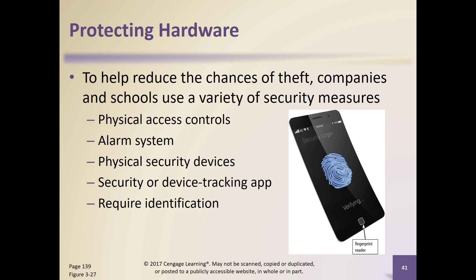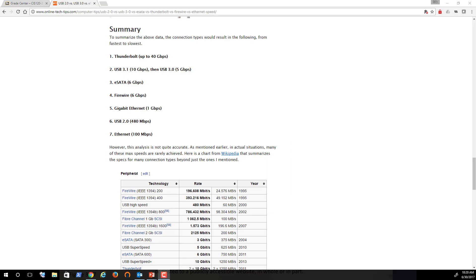I want to introduce you to speeds of ports. USB started out as a 1.0 technology; we really didn't see common use until USB 1.1. USB 1.1 could handle speeds of 1.5 megabits per second up to 12 megabits per second. So we're talking about how much data can be transferred per second in megabits.